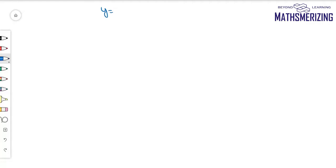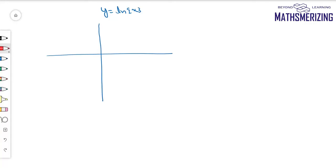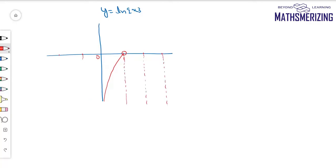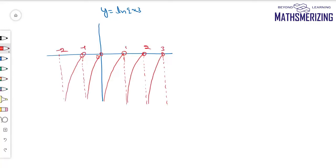Now I'll take another example. I have to draw the graph of y = ln({x}). I'll draw the graph of ln(x) between 0 and 1, not including the value at 1, then generate the graph for all of the intervals.